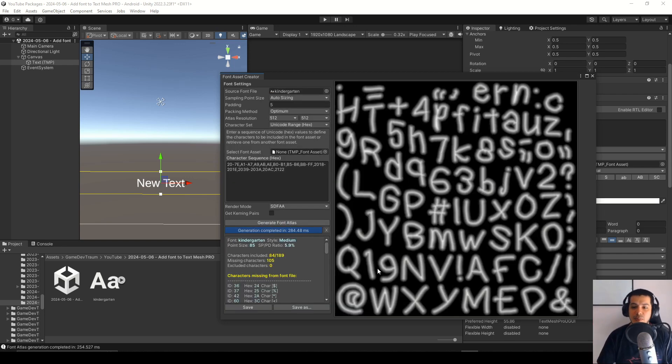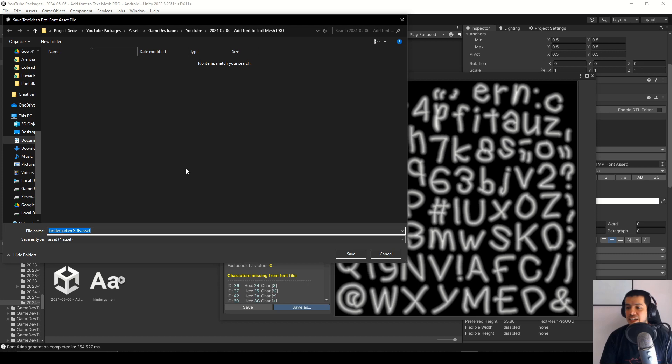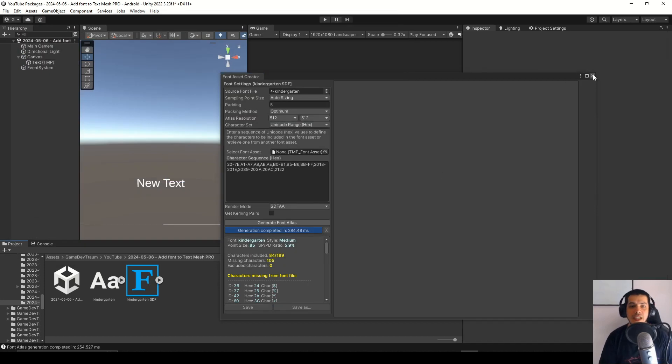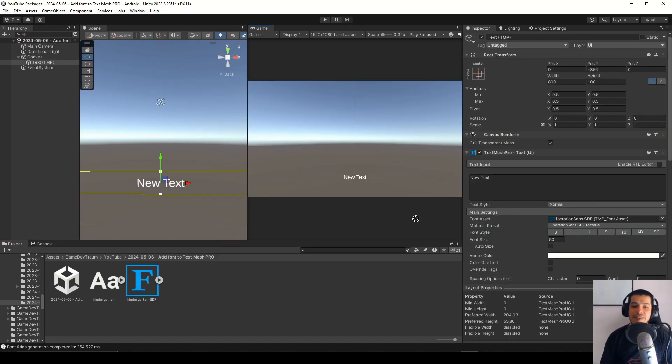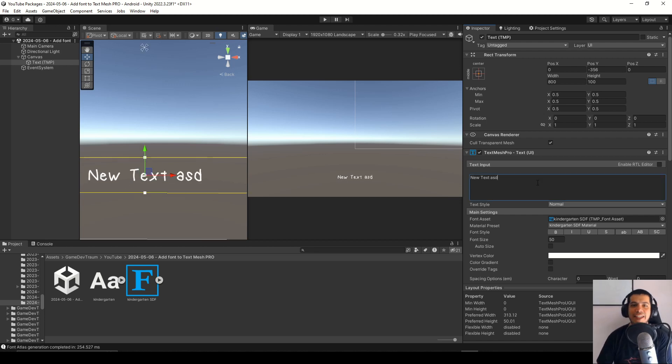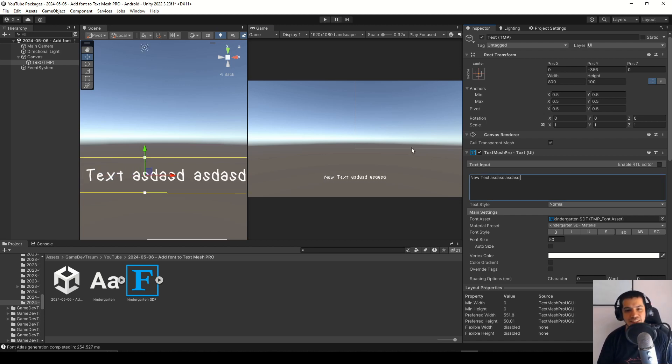Once the process is done you save the file in your project folder and now you can check the file and drag it to this field in inspector and that will apply the font to your text.